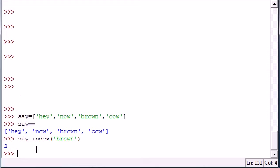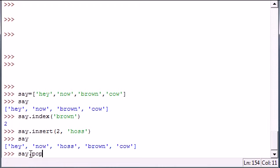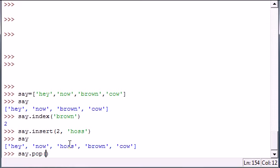Another thing that you can do is pop, so the method is pop. Put say.pop and the parameter you have for this is what position in the list you want to remove. So let's say we want to remove position 1.